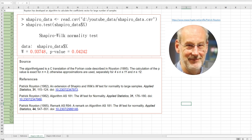If you check the source of this algorithm, there are three references. These three references are from Patrick Royston. He developed an algorithm to calculate the coefficient vector for a large number of samples. So in R, it actually applies Royston's algorithm to calculate the W statistic and P-value.